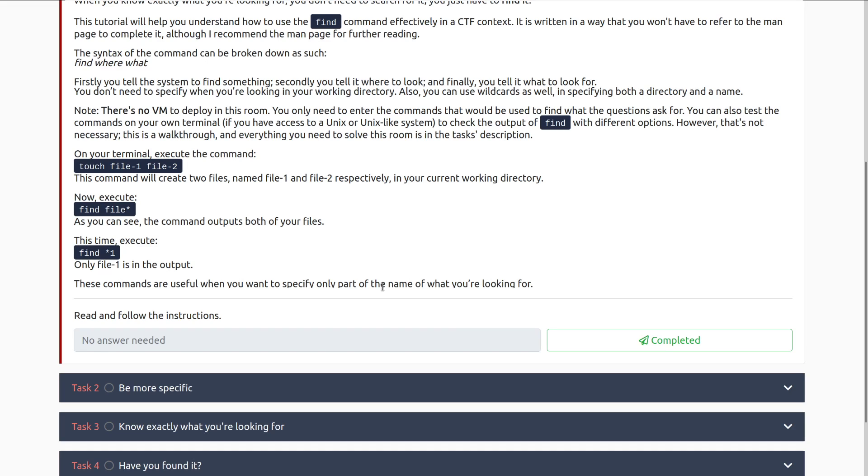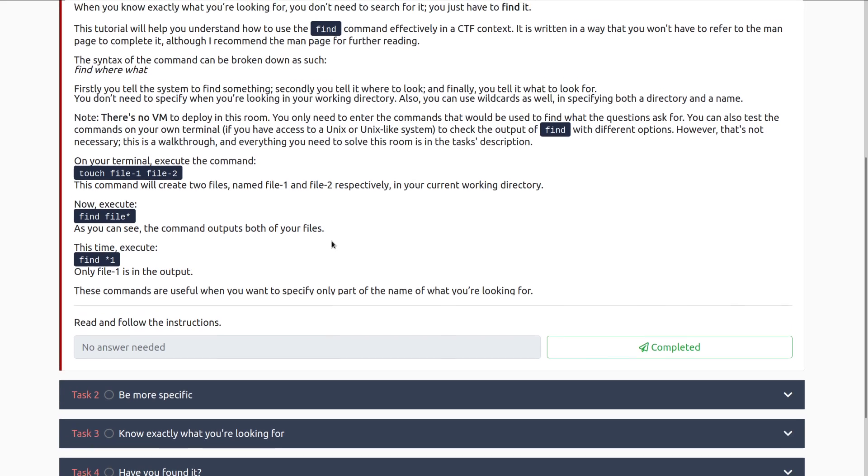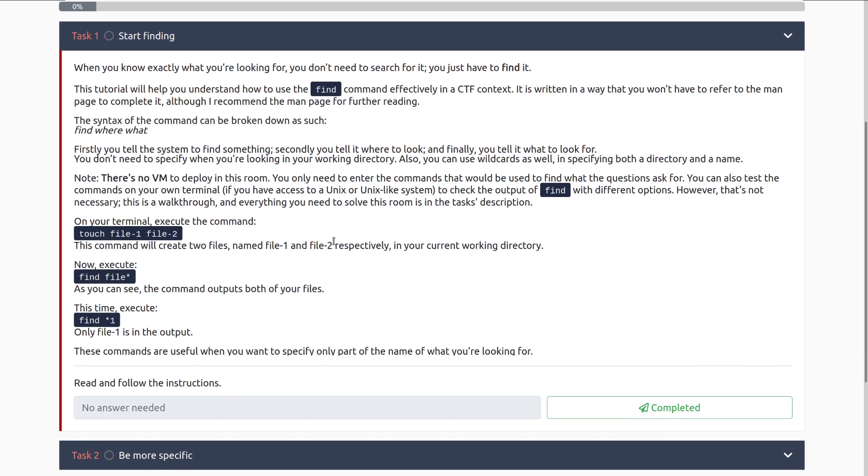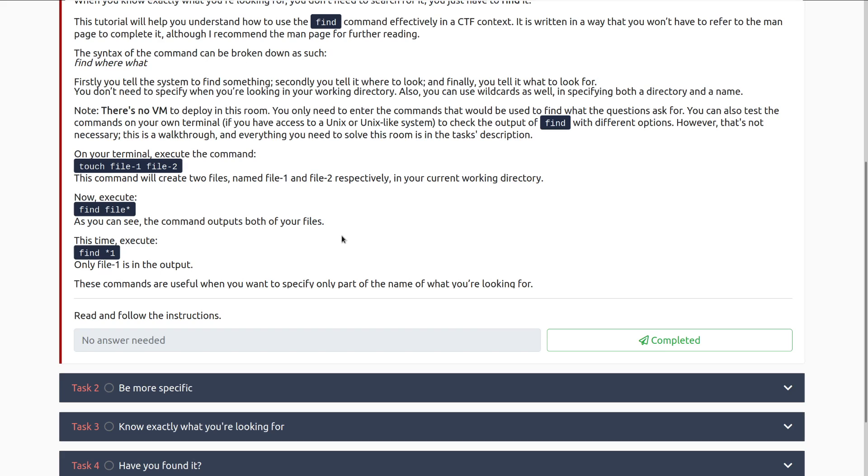This time execute find star 1, and the only output from that is going to be file-1. That's specifically because we're saying we're looking for 1 and anything that comes before it. These commands are useful when you want to specify only part of the name you're looking for, and you can see already how this can be really useful, especially if you don't know where flags are in the system.